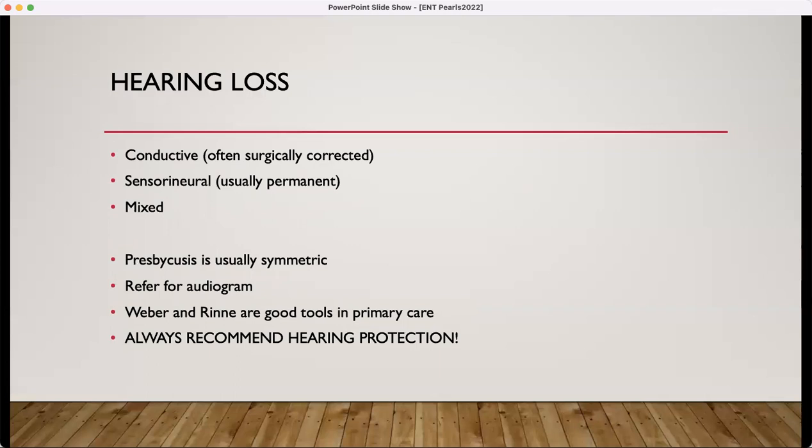Hearing loss. There are two types of hearing loss: conductive or sensorineural. Some patients may have a mix of these. You will be able to tell a patient's type of hearing loss and the severity with a formal audiogram. Presbycusis is usually symmetric. Asymmetric hearing loss — one ear worse than the other — is definitely an indication for a hearing test and need for some exploration. Any concerns for hearing loss, you want to refer for an audiogram, which is usually almost always covered by insurance.